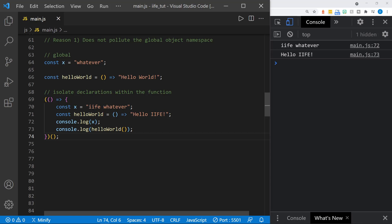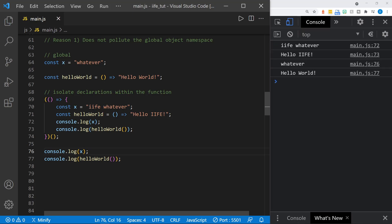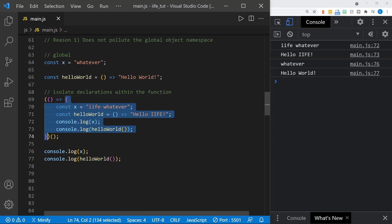If we log the value of x and call the hello world function outside of our IIFE, we get the original 'whatever' and 'hello world' that we defined in the global space — because we have isolated the declarations inside the IIFE. They're only valid inside the curly braces of our IIFE function. But this also creates a namespace, which leads to our next reason.